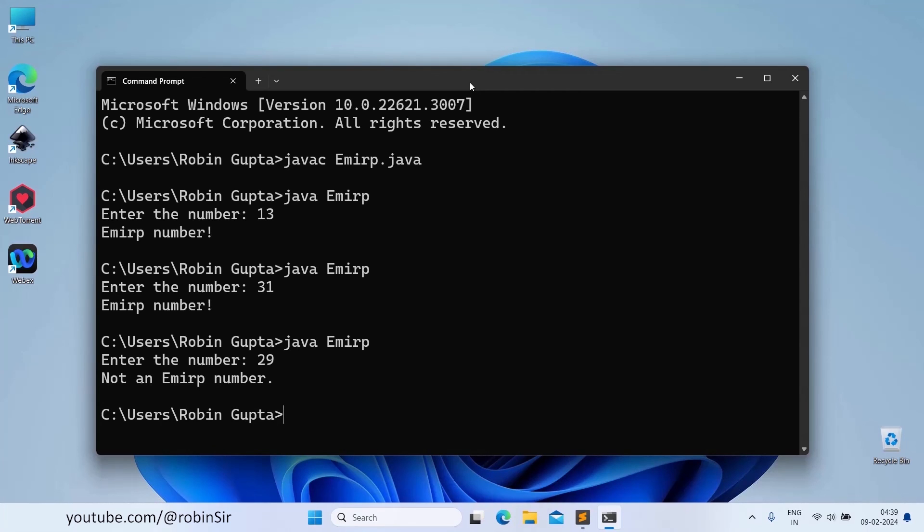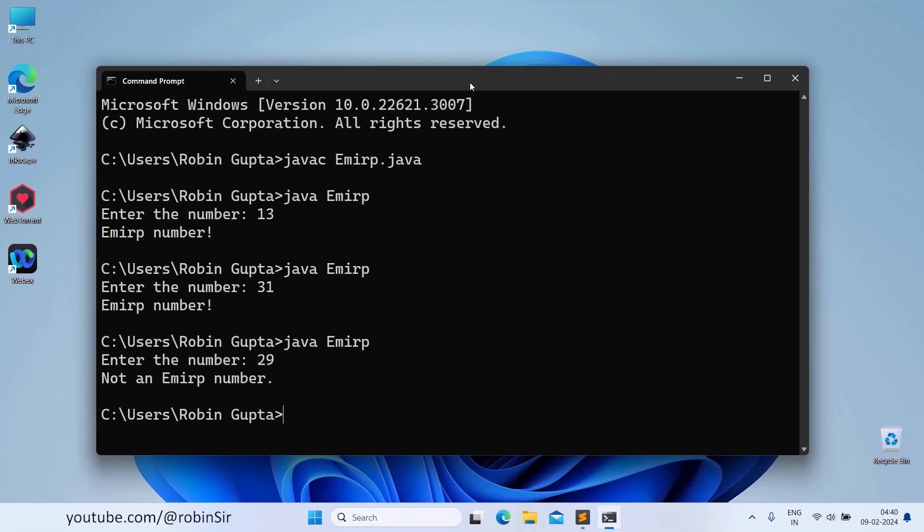And let's say if I insert 29, no 29 is not an EMIRP number because when we reverse 29 it becomes 92 and 92 is not a prime number. So I hope you have understood how to solve the EMIRP number program.